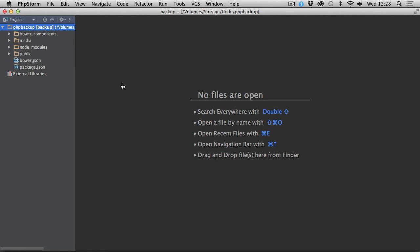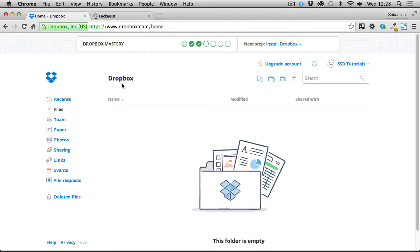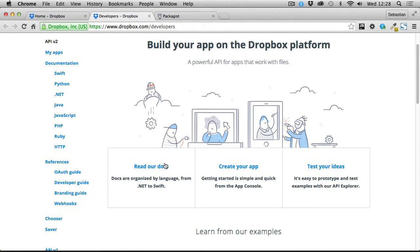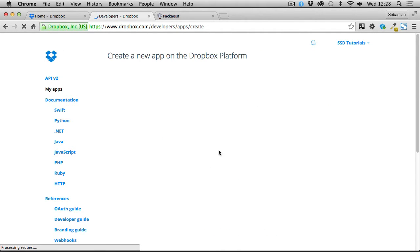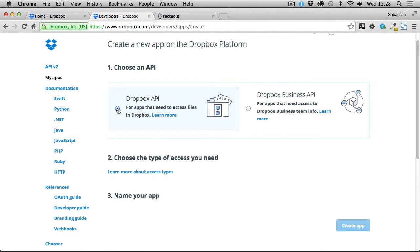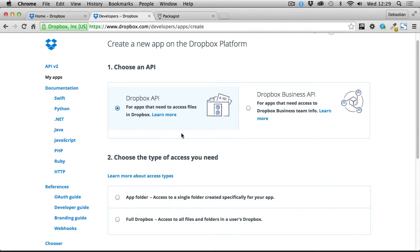Let's first have a look at how to obtain Dropbox credentials for our application. We need to create the application. Once you've logged into Dropbox, at the bottom you've got an option for developers. If you click on that, right on the landing page you're going to have a few options. The first thing we need is to create our own app. Here we're presented with two options: Dropbox API and Dropbox Business API. I'm going to use Dropbox API because I only need access to certain files in the Dropbox.